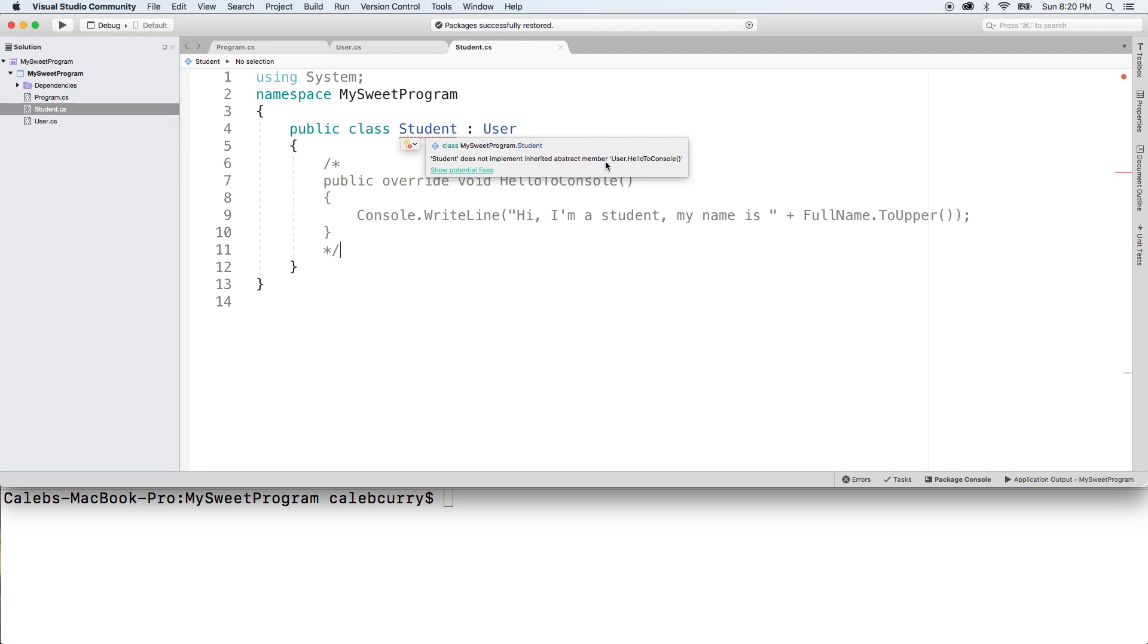So in English, abstract works similar to virtual in that we can override the method, but it has an additional rule that you actually have to override it—you have to put your own implementation in the derived class.